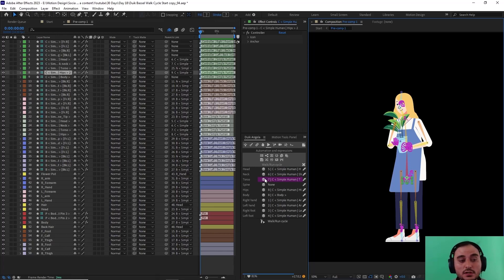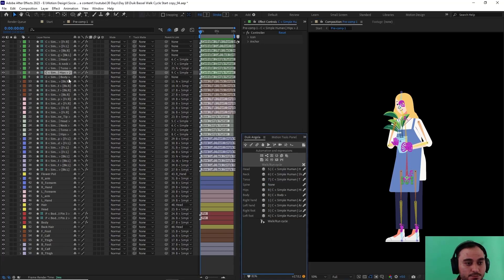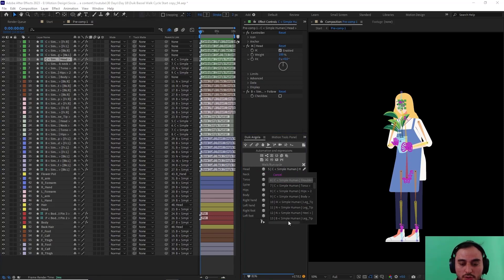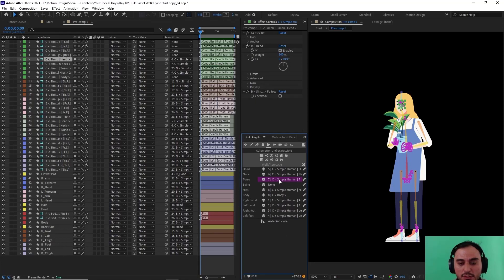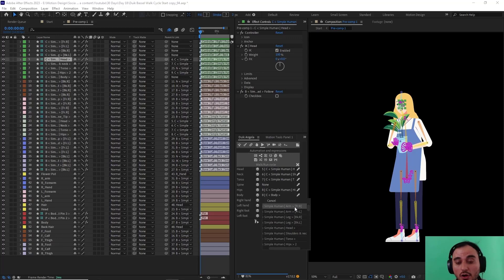Duik already made a guess and parented a few things, but to make sure we don't encounter any problems later I'm going to check them one by one. I'll select the head controller — it is set on 'control simple human head' which is correct. The second one is 'human neck and shoulder' which is correct. The next one is torso — correct. We don't have a spine so Duik automatically set it on none. On the hips we have hips — correct. The body is correct.